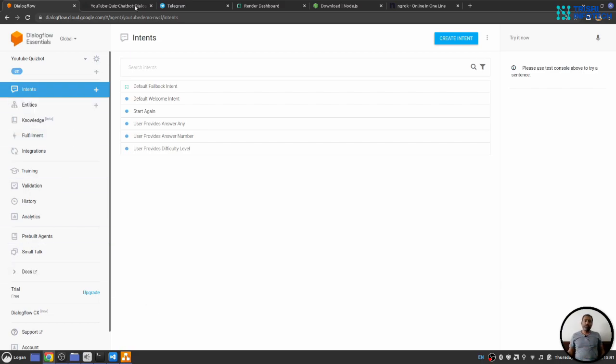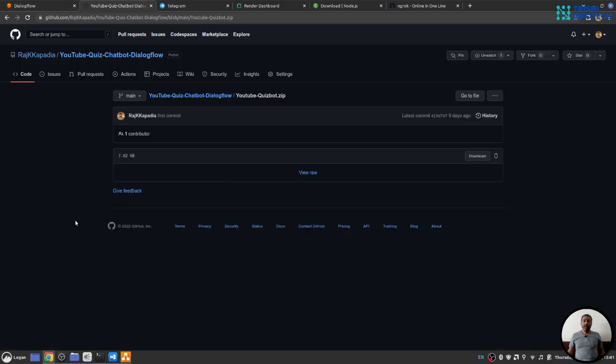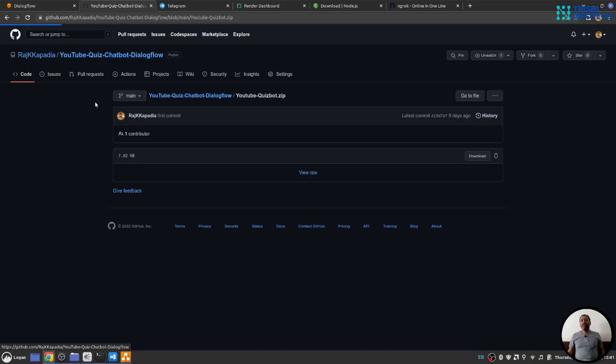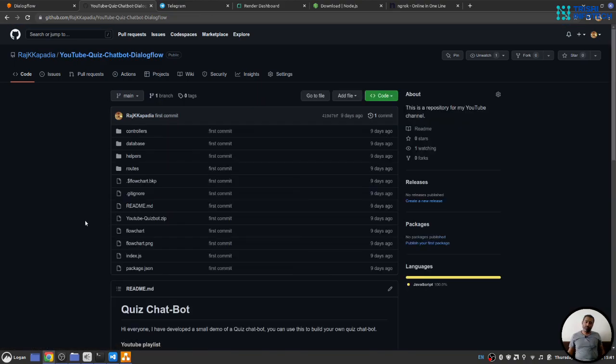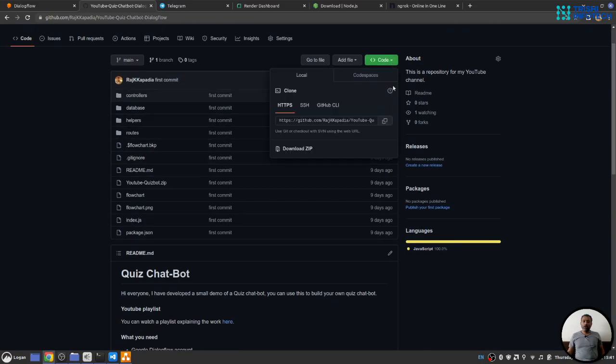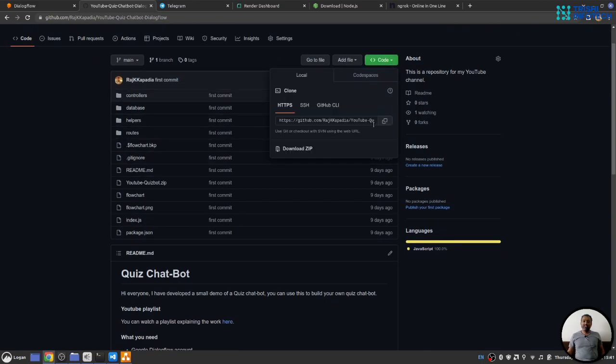For that, you need to go to GitHub and in my repository YouTube Twitch Chatbot Dialogflow. The link for this is in the description of this video. Here, you can either copy the HTTPS link or download the whole chatbot in a zip file.